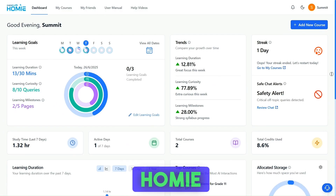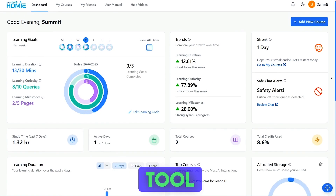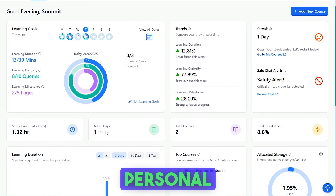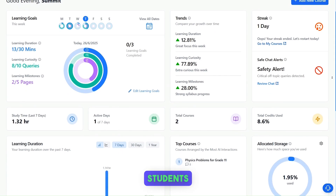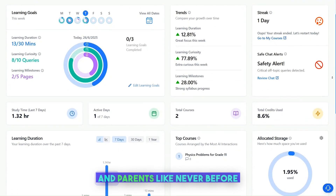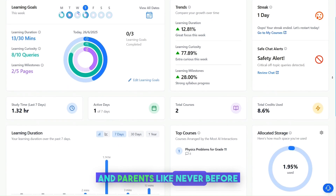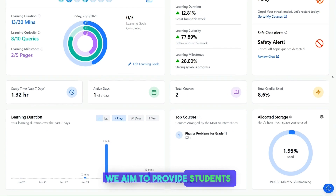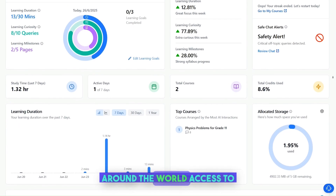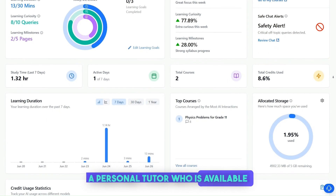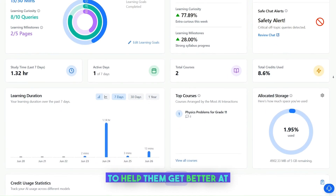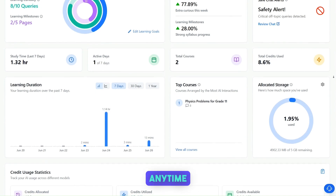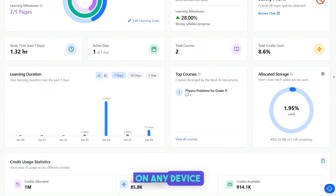MeraTutor Homey is not just another education tool. It is a complete AI personal tutor built to empower students, educators, and parents like never before. With MeraTutor Homey, we aim to provide students around the world access to a personal tutor who is available to help them get better at learning 24/7, anytime, anywhere, on any device.